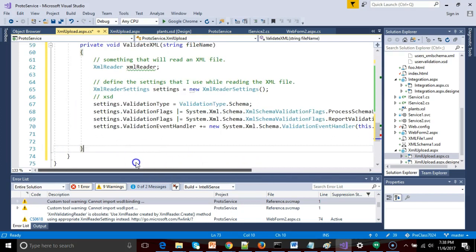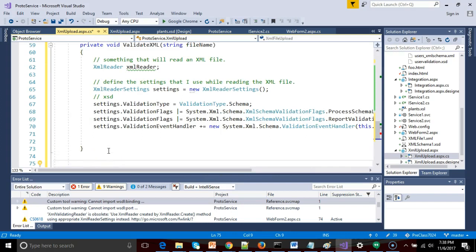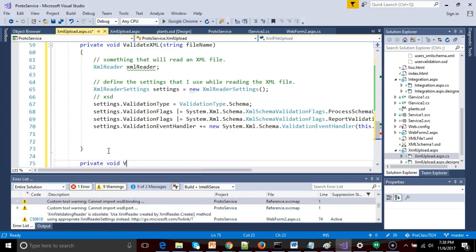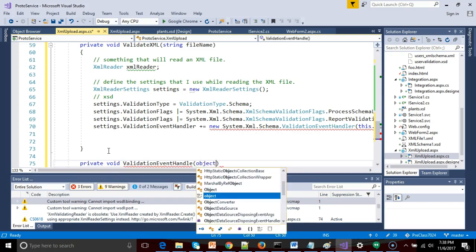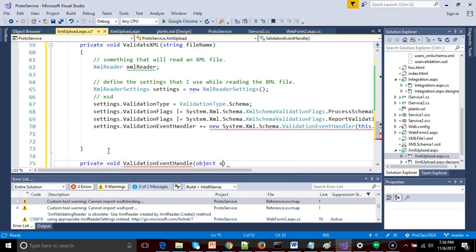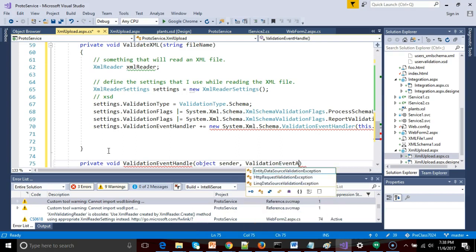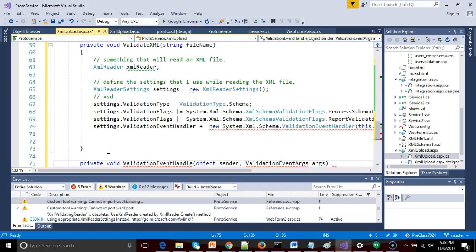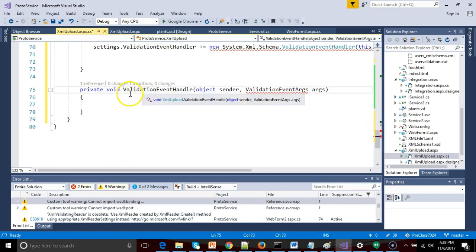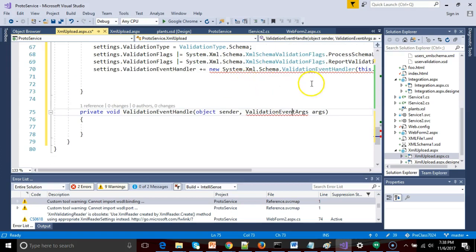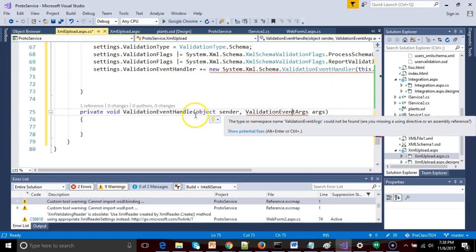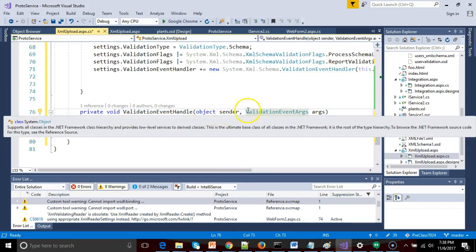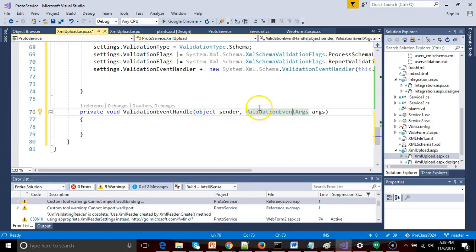Now, I don't like red lines in code. Let's go ahead and set up that method now so we can get rid of the red line. So I say private, void, validation event handle, and then I say object sender. Okay, validation event args, args. Now, how do I know that I need those two arguments? Well, that's just a little bit of magic. That's what this validation event handler is looking for. It's looking for a signature that has these, there we go, it's looking for a method that has these two parameters passed into it.